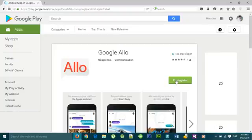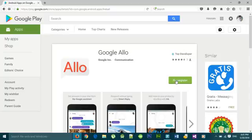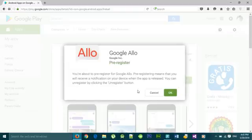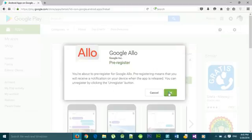Click on pre-register. So when the app will be available you will get notified. This is what it's saying that you will get notification on your device when the app is registered.